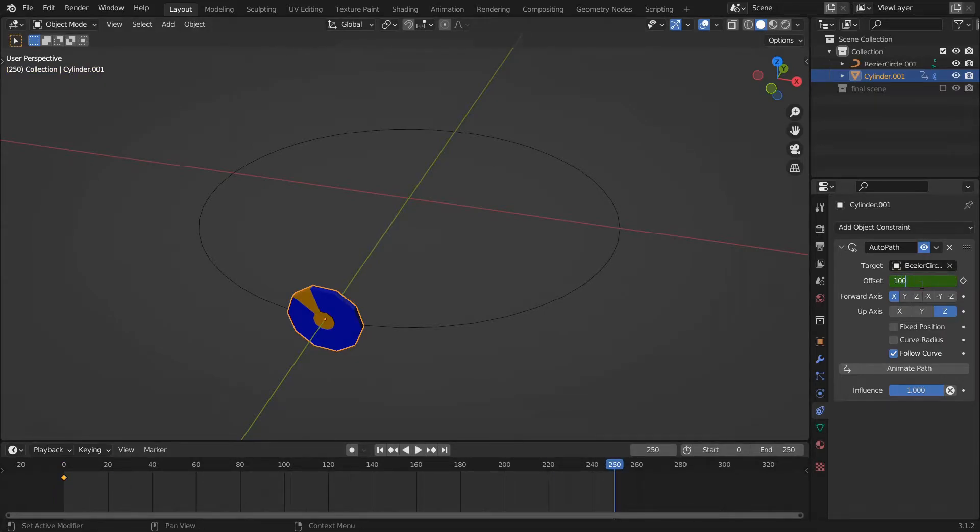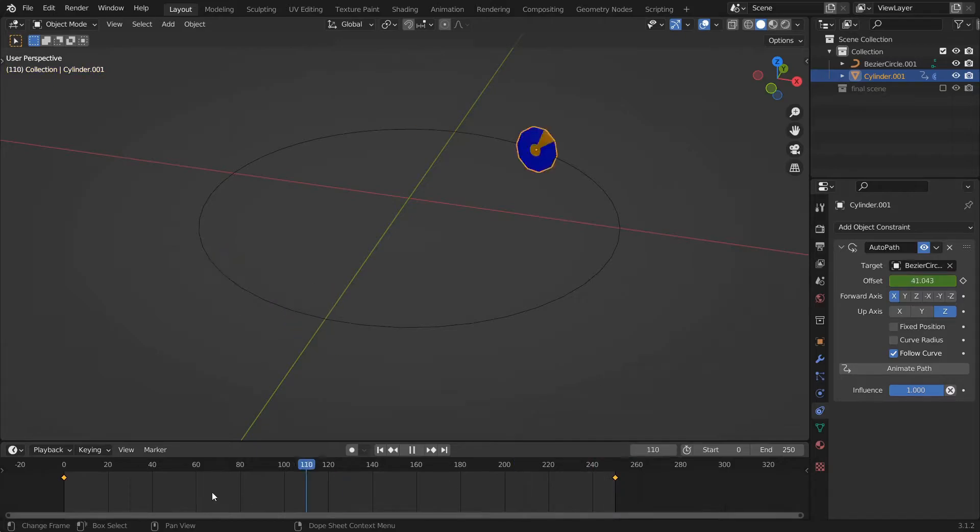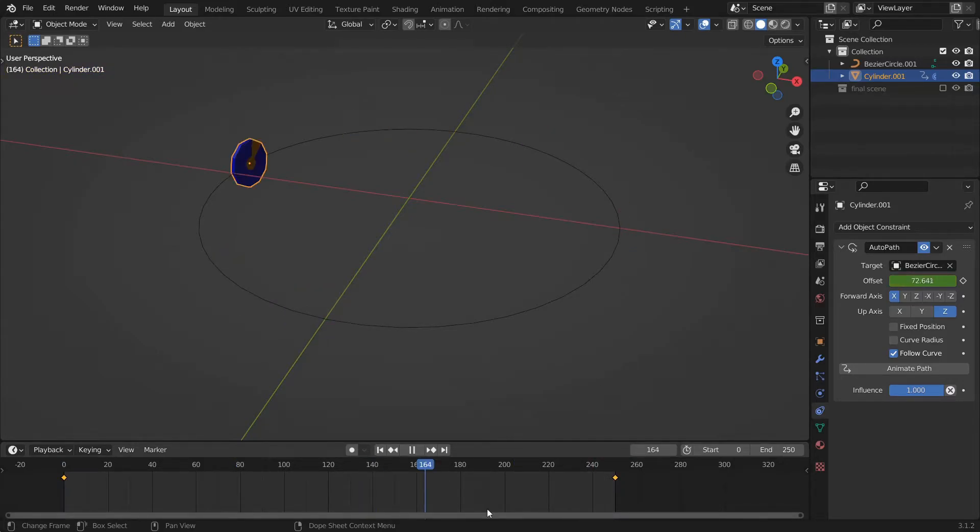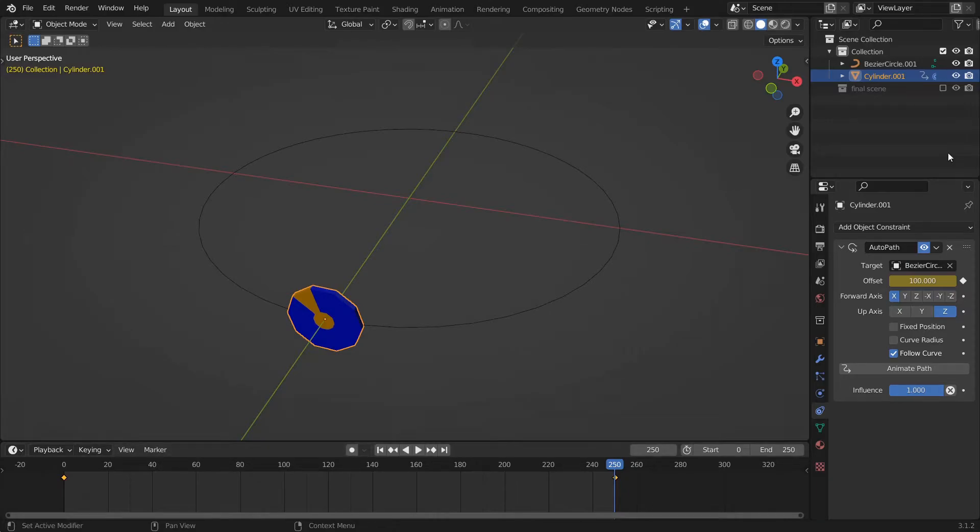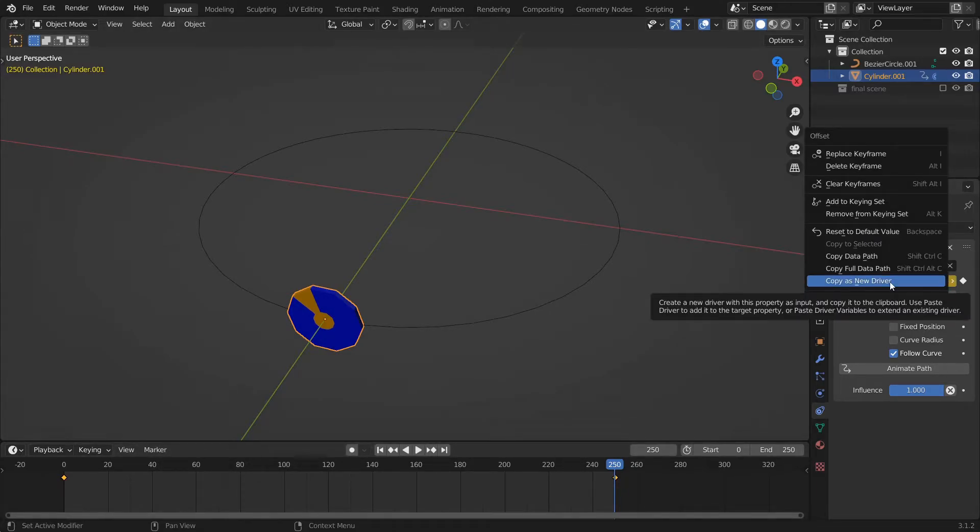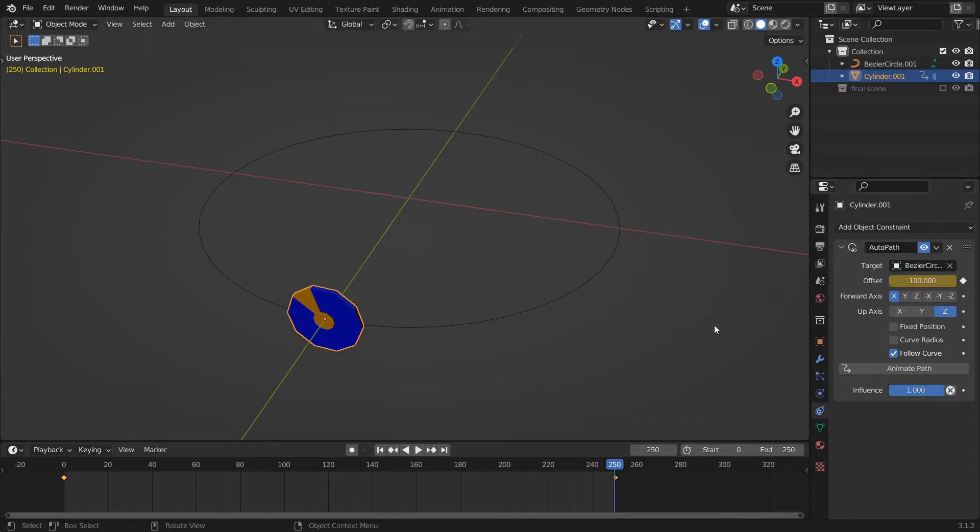You can see that it's not yet rotating. To accomplish the rotation, right-click on the offset field and copy as a new driver.